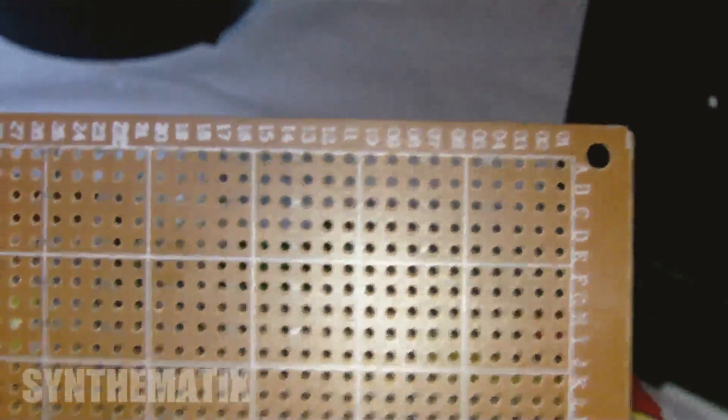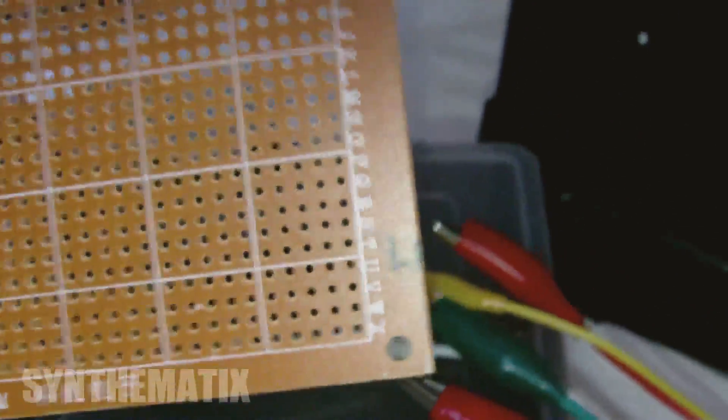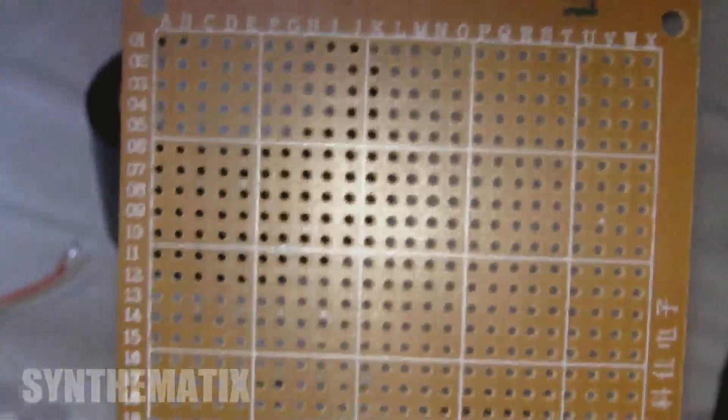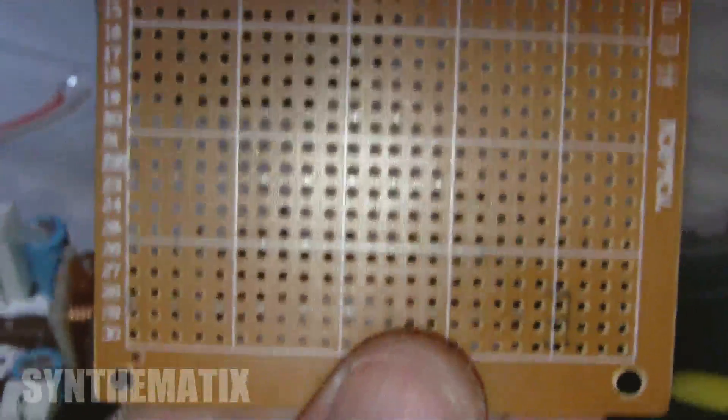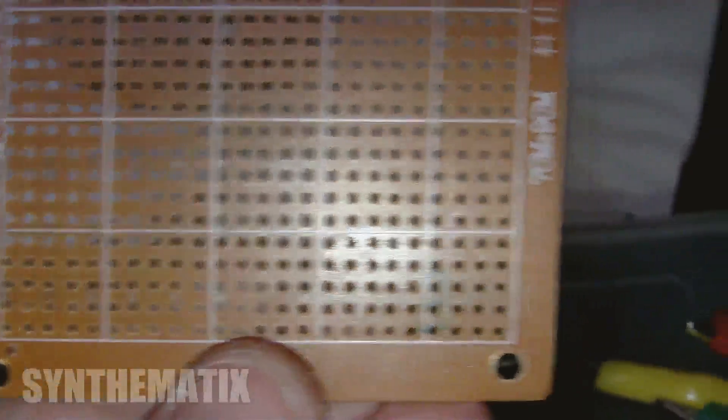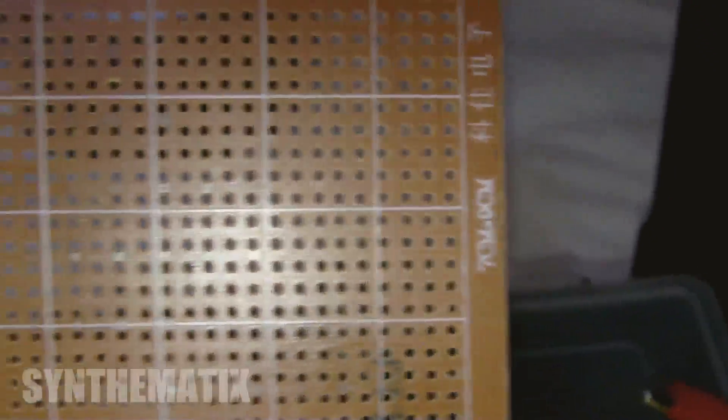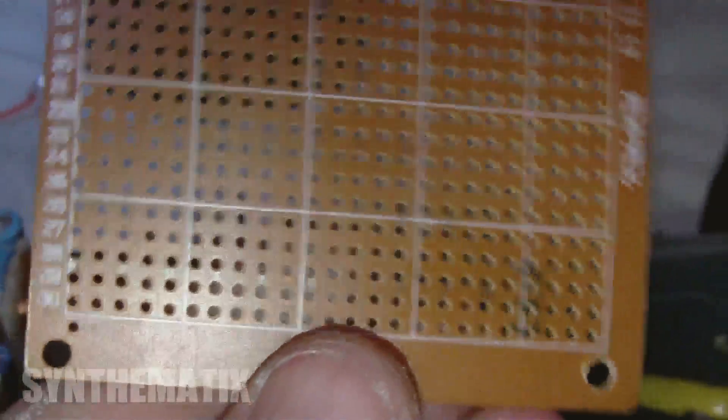They're all numbered at the back. It says A to X and 1 to 30. So you know where you are when you're soldering things. Even though it's not going to be the most complicated of circuits when it's done, it's only going to be about six components, but they're going to be quite big components.